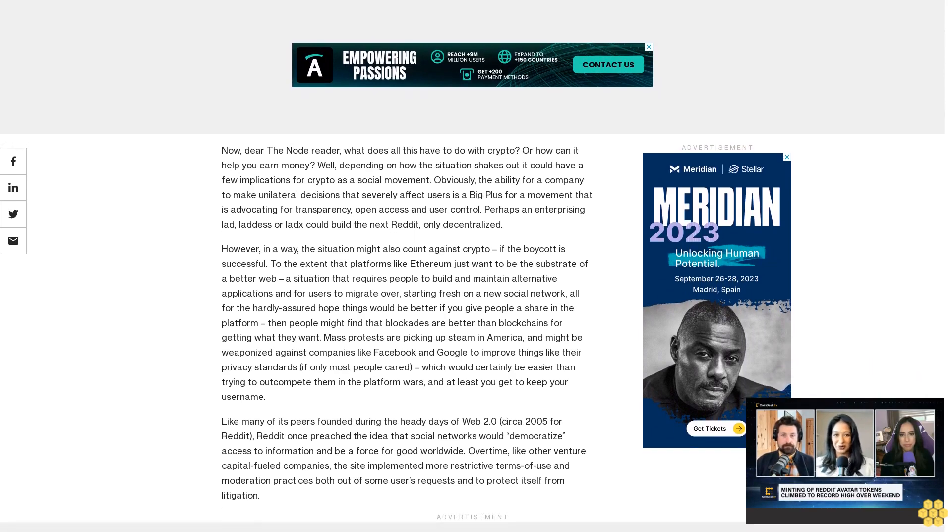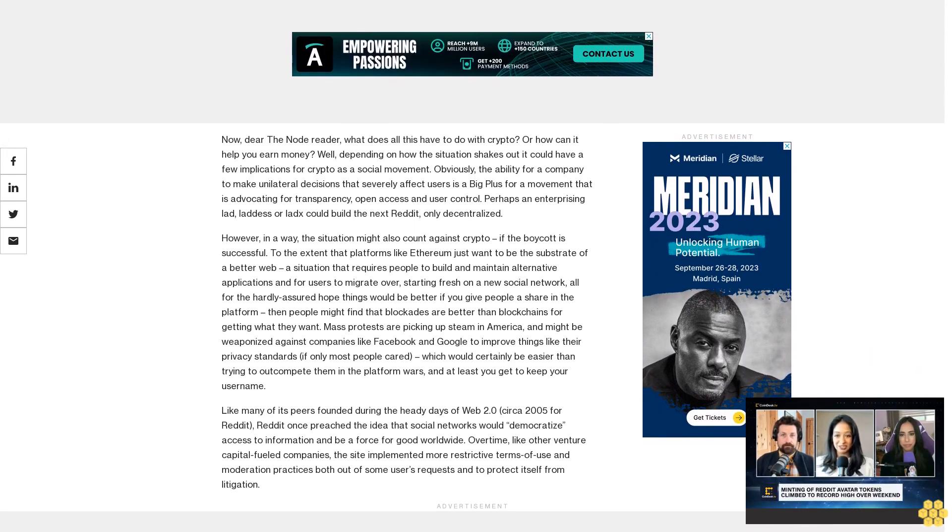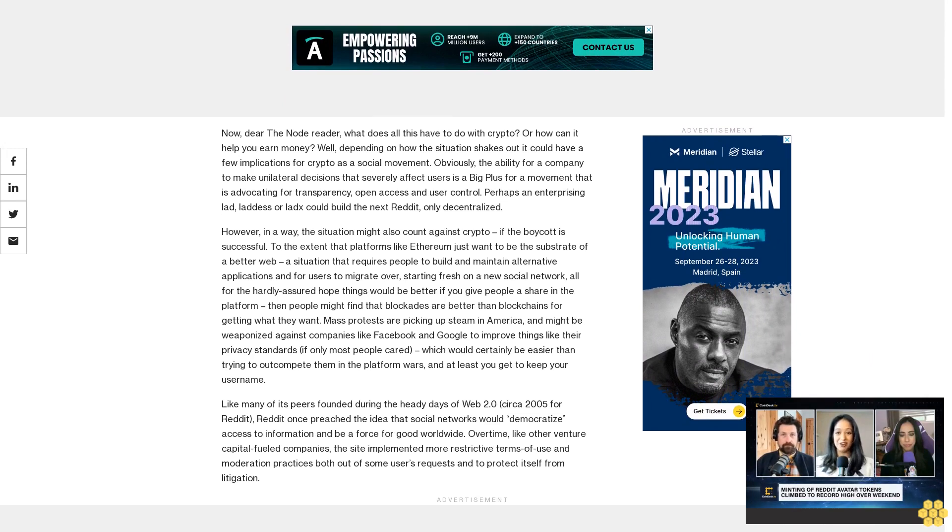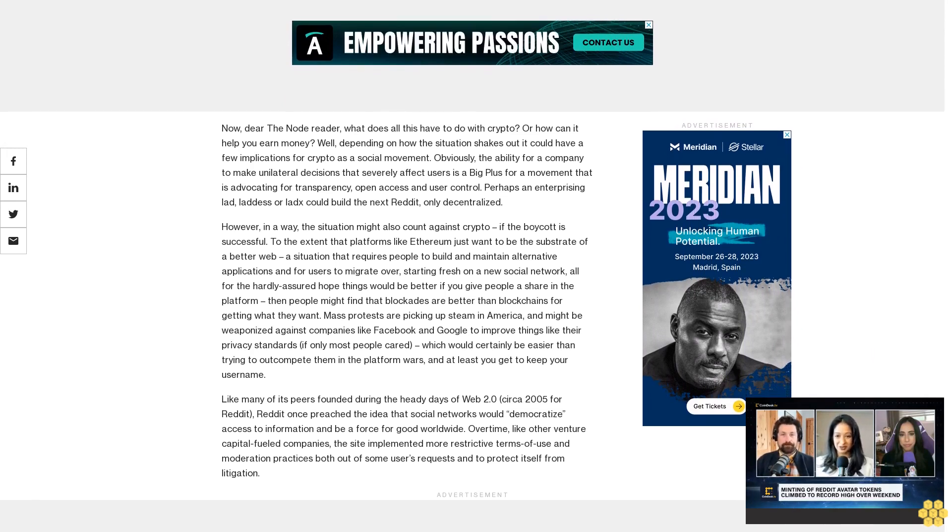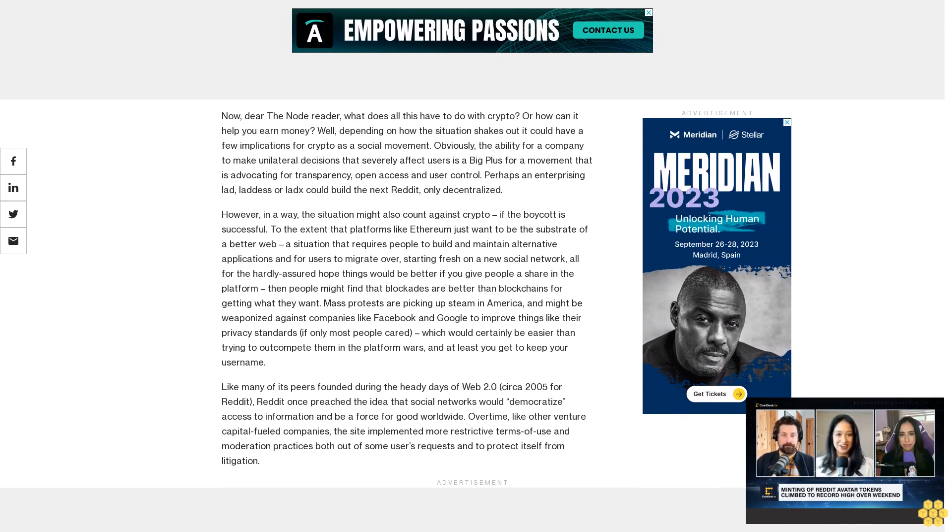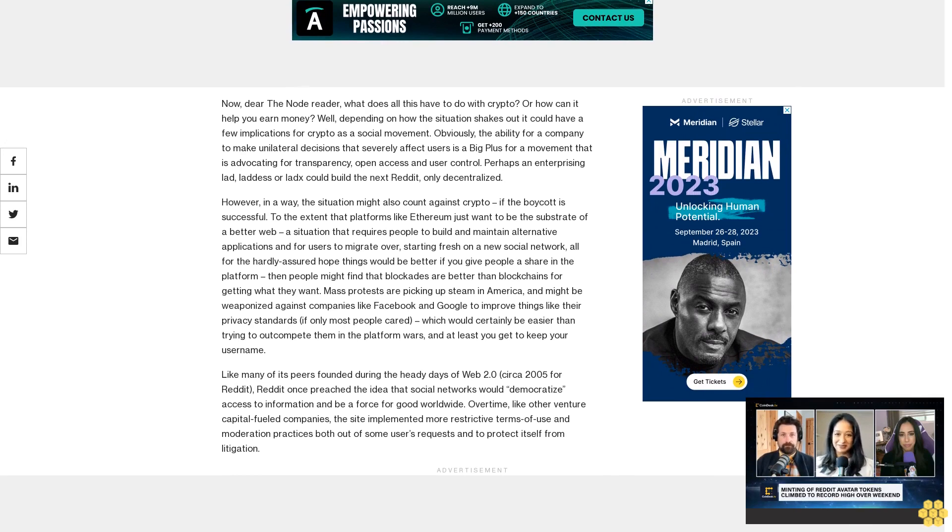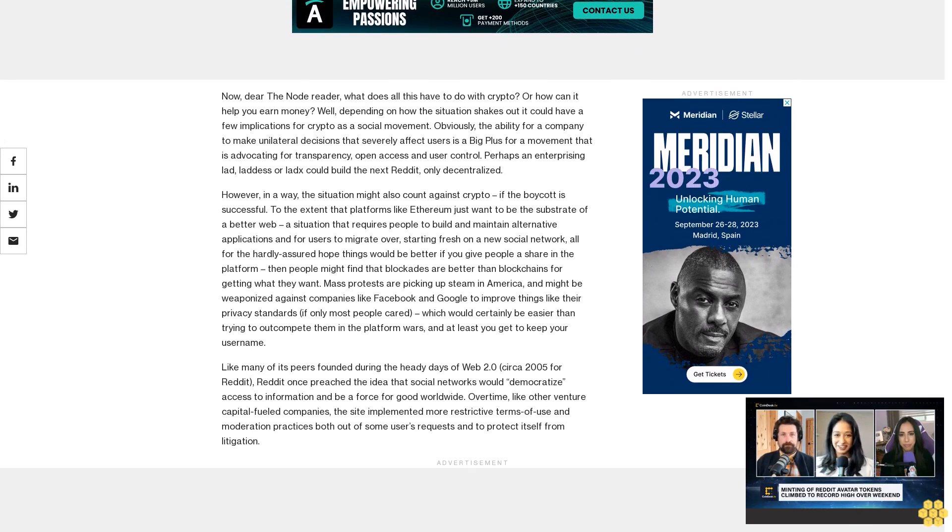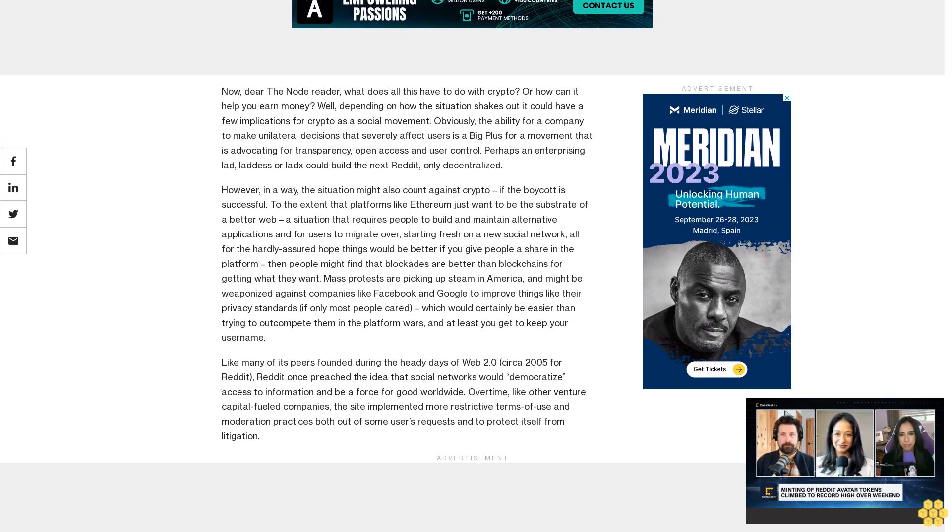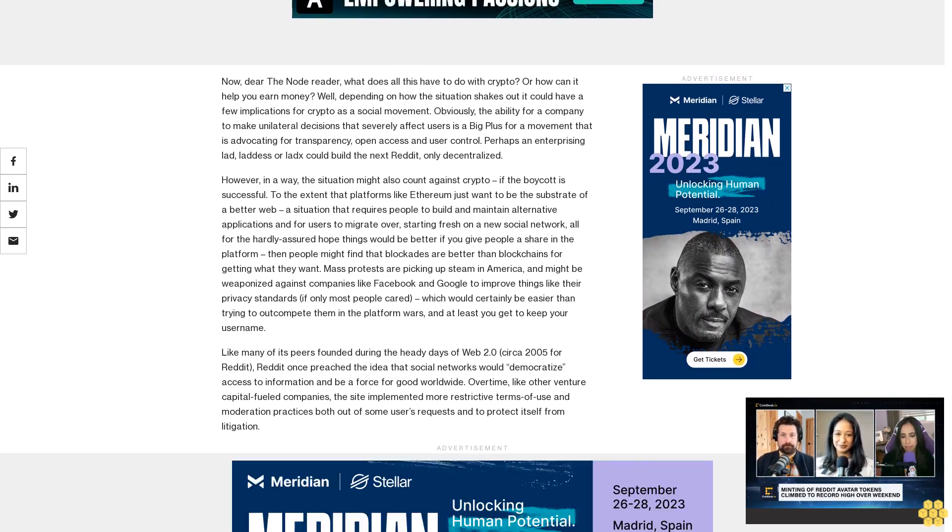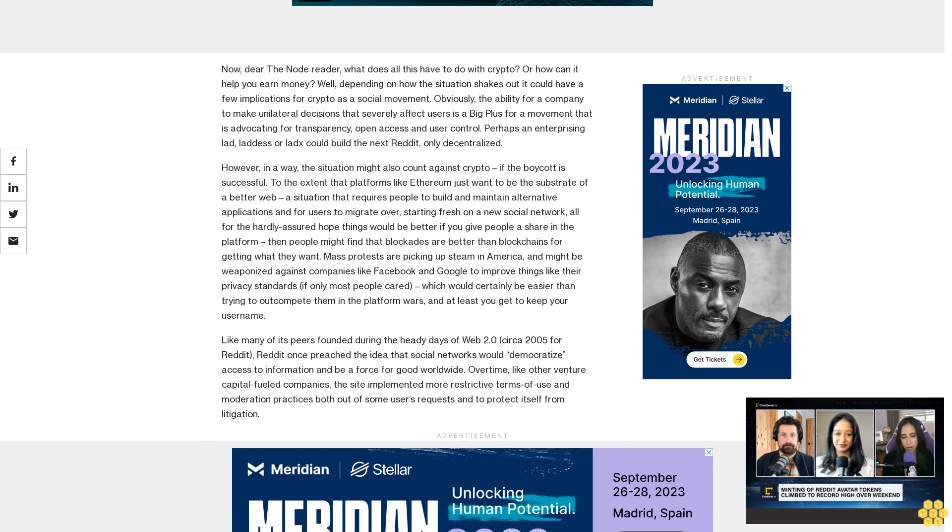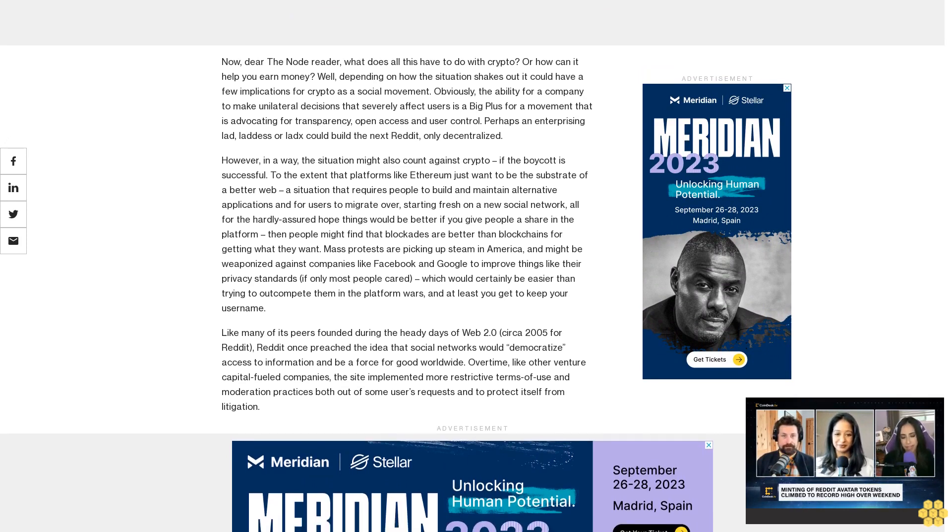Mass protests are picking up steam in America and might be weaponized against companies like Facebook and Google to improve things like their privacy standards, if only most people cared, which would certainly be easier than trying to outcompete them in the platform wars. And at least you get to keep your username.